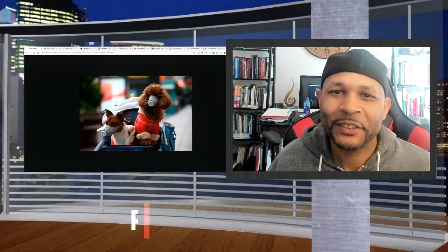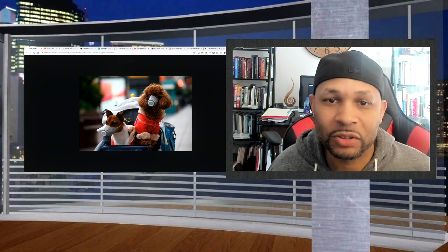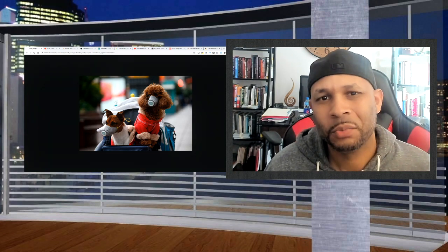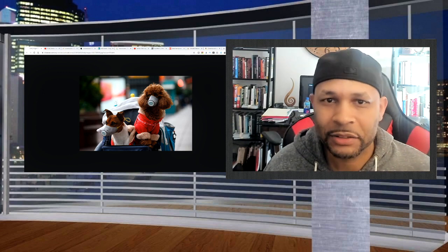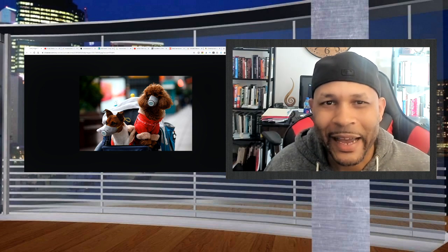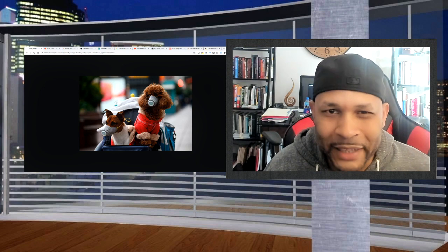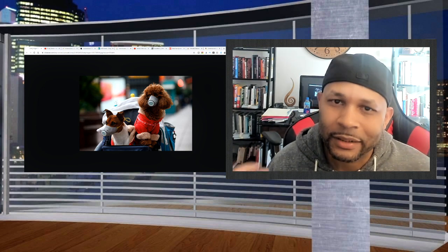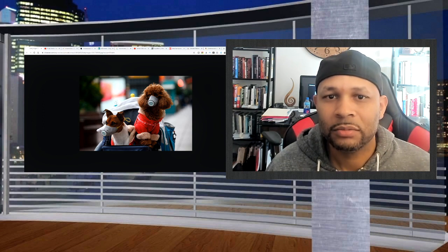Hey guys, welcome back to the channel. This is Rudy Banks, your host of The Entrepreneur Journey. Today is Friday, March 6. I woke up this morning, was looking at my YouTube feed, replied to some subscribers who asked questions on marketing, and then I kept seeing this one particular ad about carbon filter masks. I was like, what is this all about? Then I got to thinking — the coronavirus.